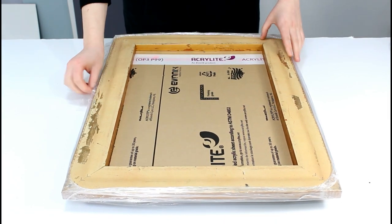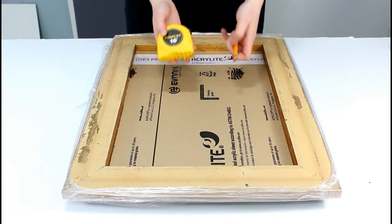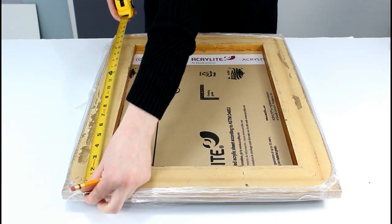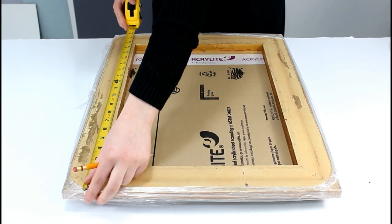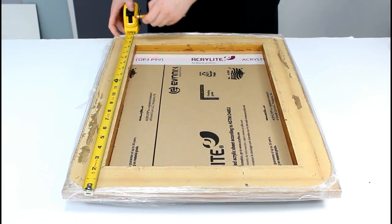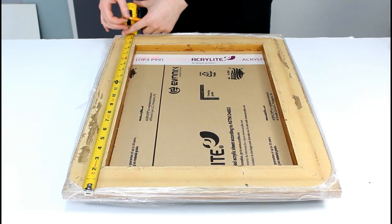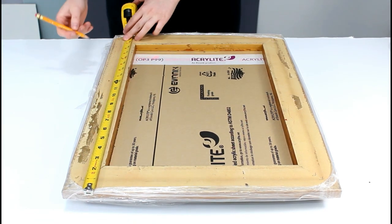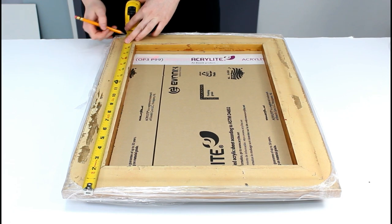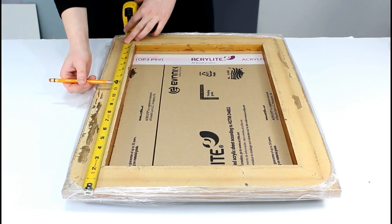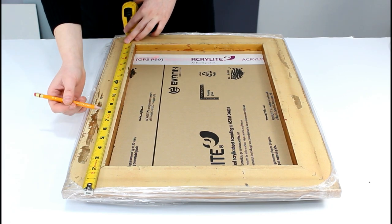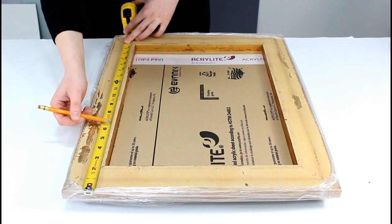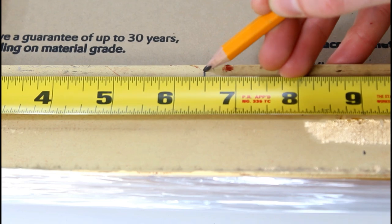Mark D-ring placement. Measure and mark the positions where you want to place the screw eyes on the top edge of the picture frame. Typically, screw eyes are installed about one-third down from the top of the frame, but you can adjust based on your preferences and the frame's design.